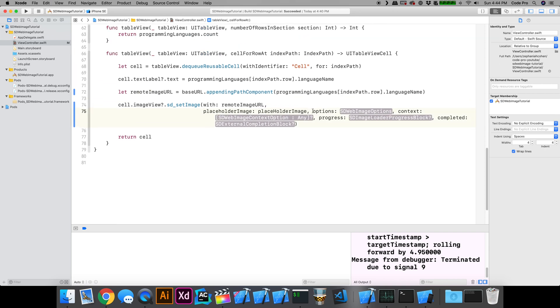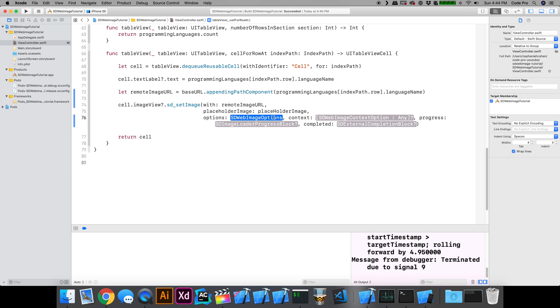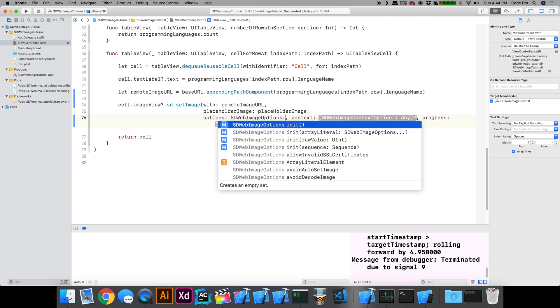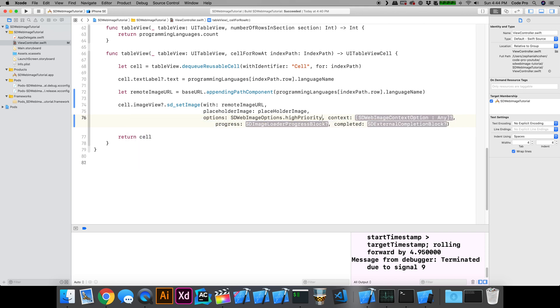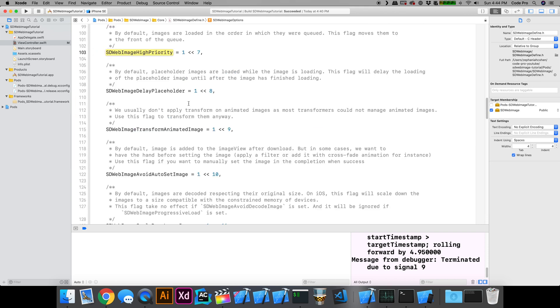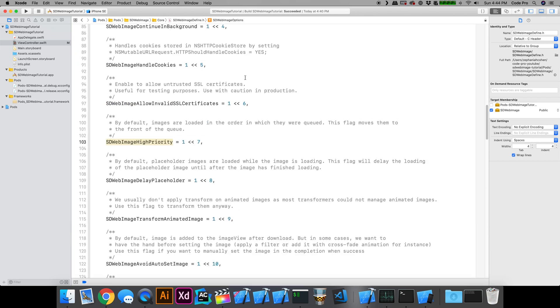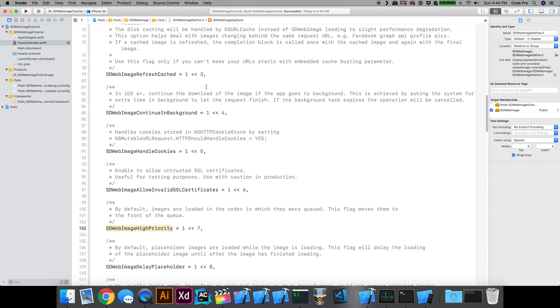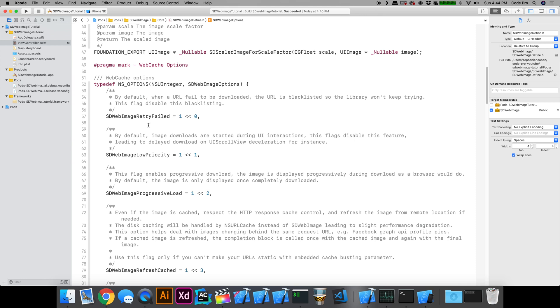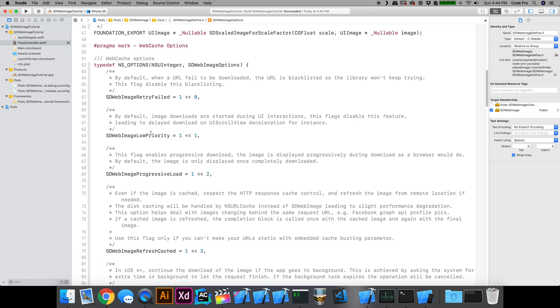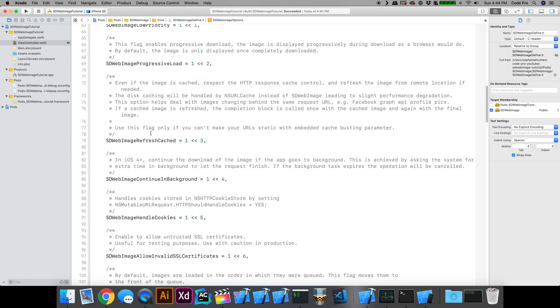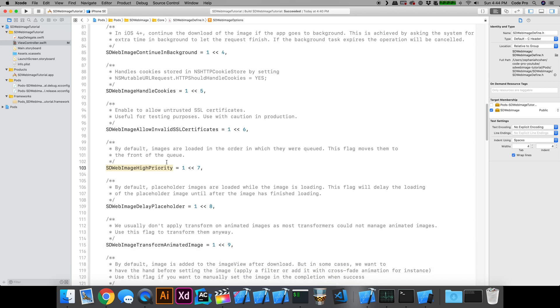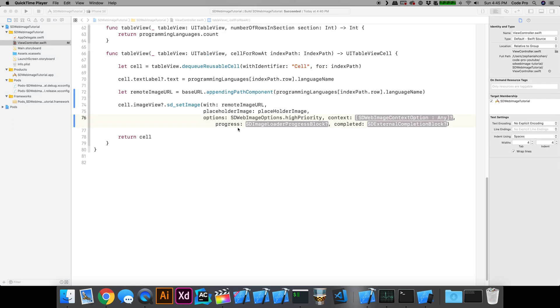For the options, you have a few different options for how SDWebImage is going to download stuff. If I command click in, we can see that there's tons of different options here to use when downloading things. There's retry failed, low priority, refresh cached, continue in background, tons of different things. I'm just going to use the high priority, which is arbitrary for this example, but you can read up on this if you're interested in learning more about what these are and how they work.